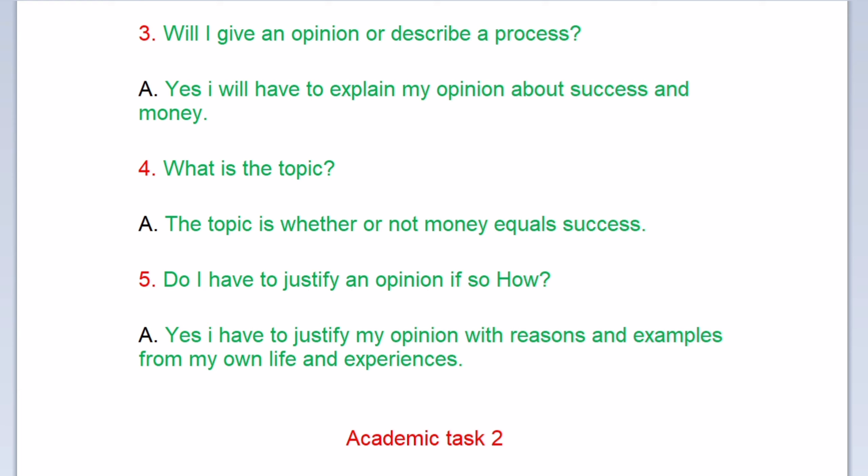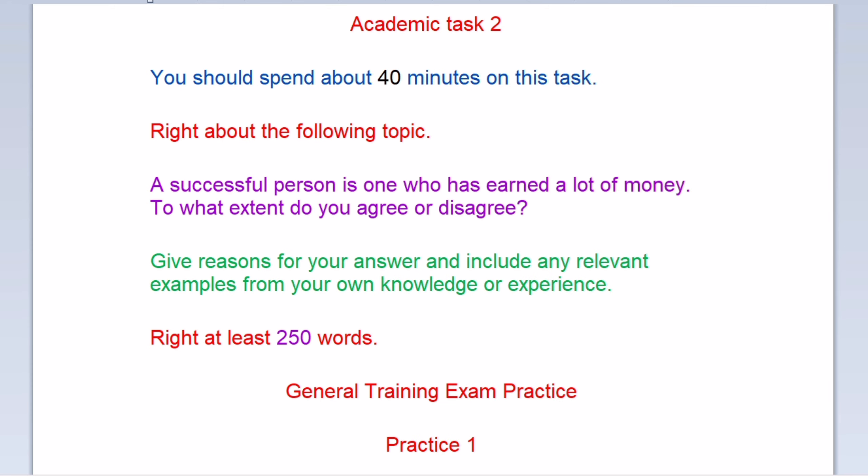Now we move to academic task two. You should spend about 40 minutes on this task. Write about the following topic: A successful person is one who has earned a lot of money. To what extent do you agree or disagree? Give reasons for your answer and include any relevant examples from your own knowledge or experience. Write at least 250 words.